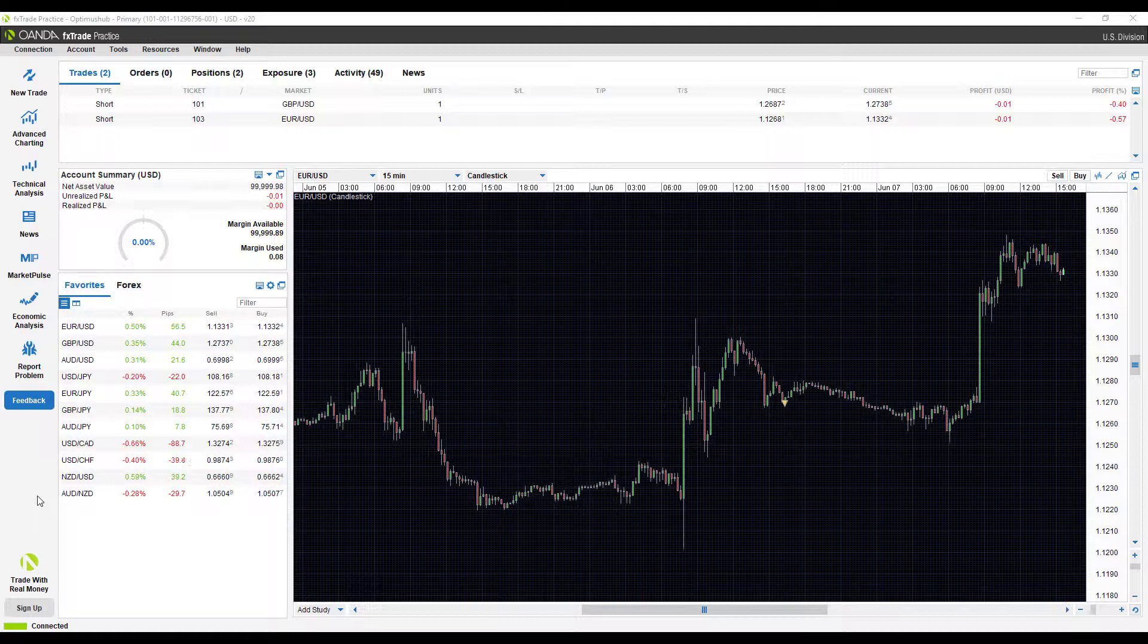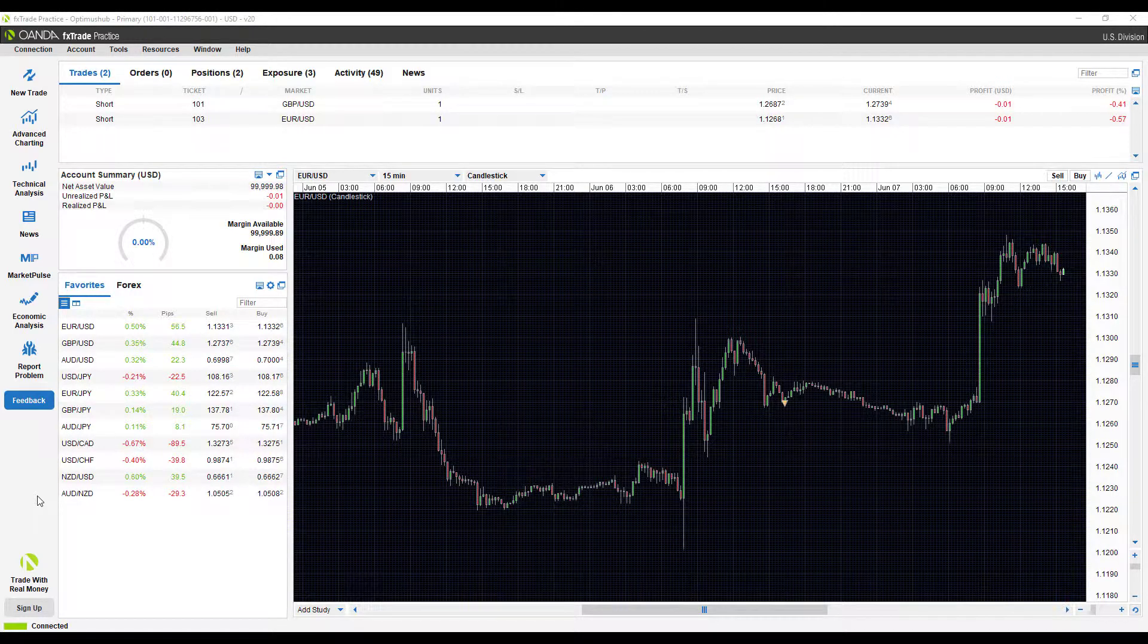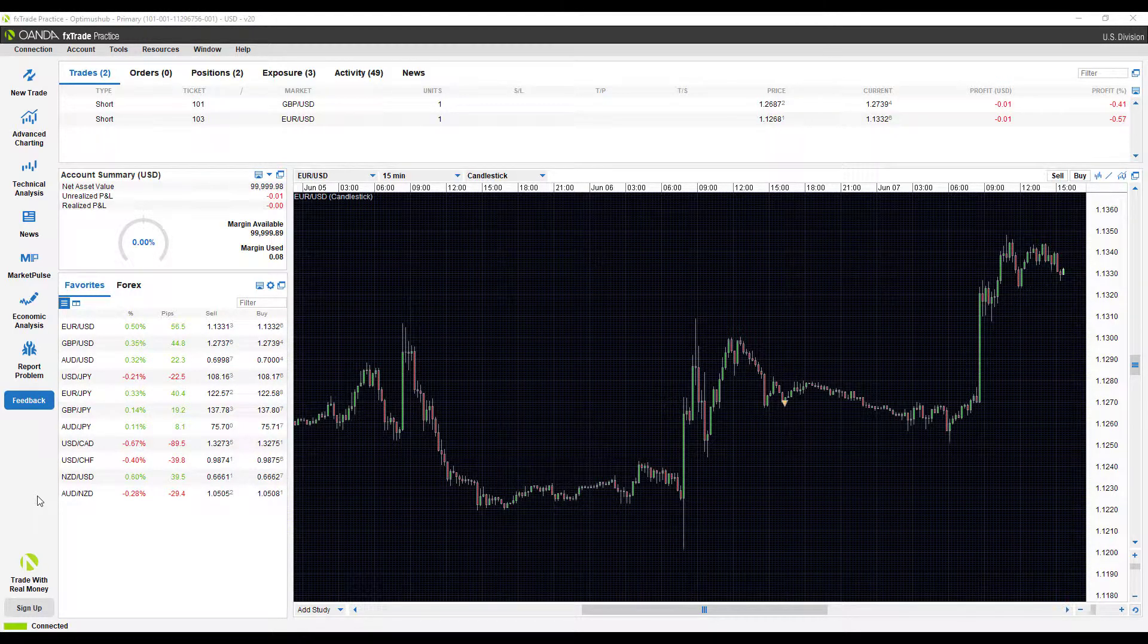Hi, this is Jake from Optimus Futures, and in this video I'll be showing you the multiple different methods of placing buy and sell orders on the OANDA desktop forex trading platform.